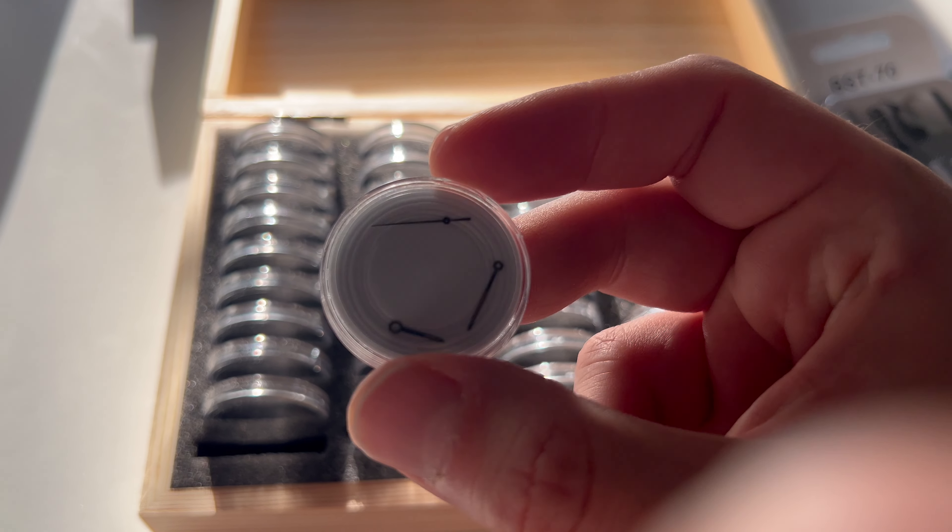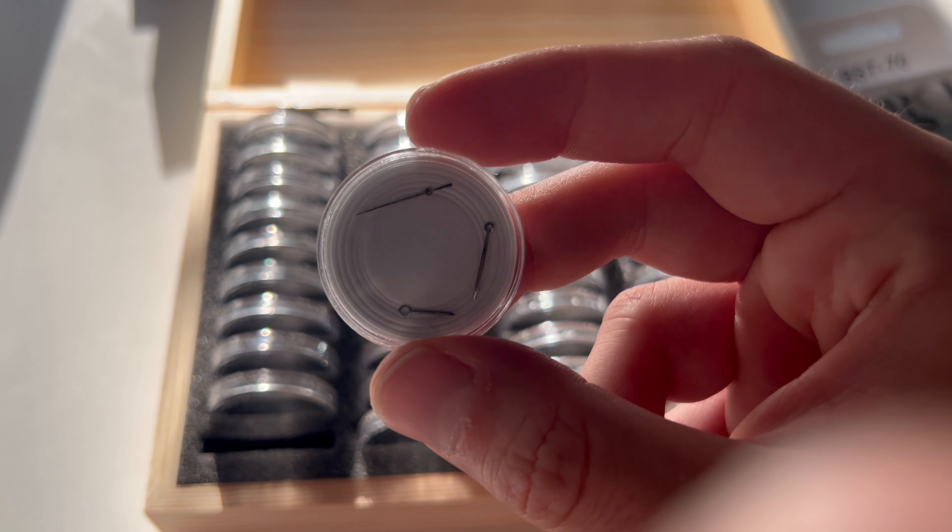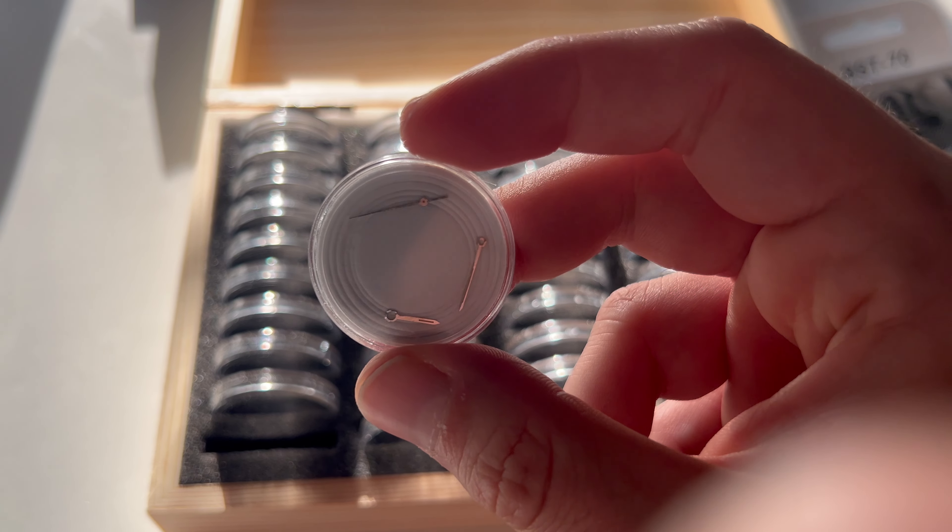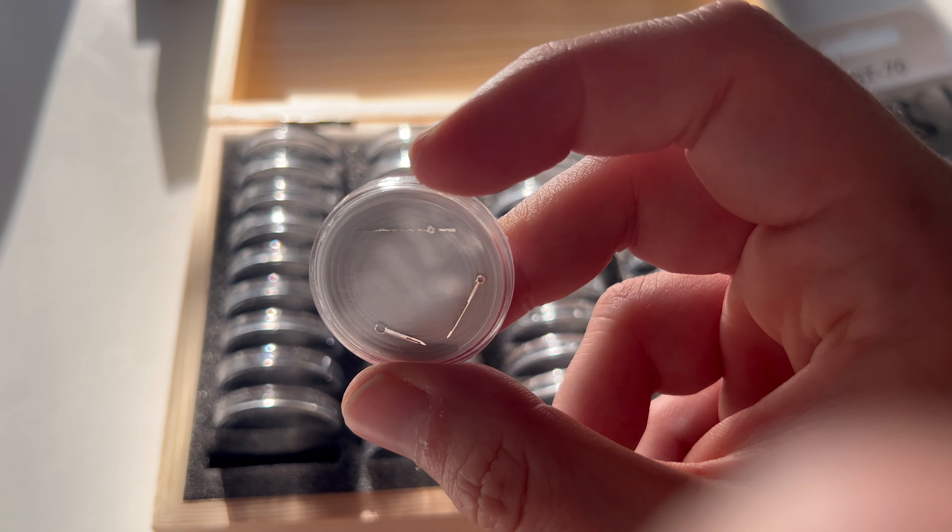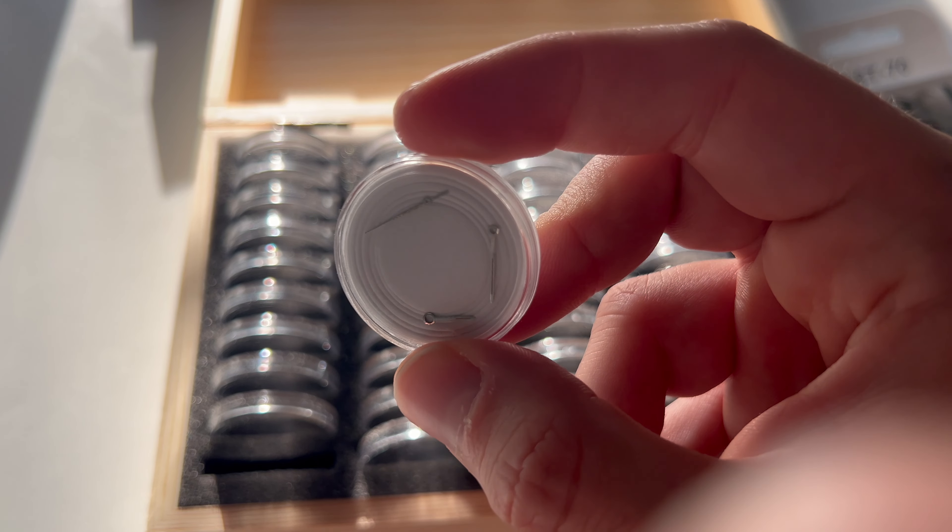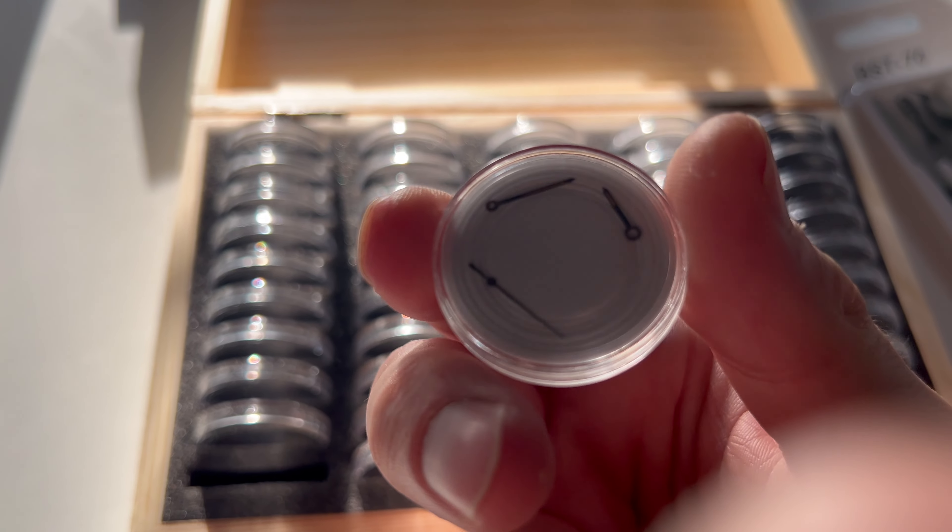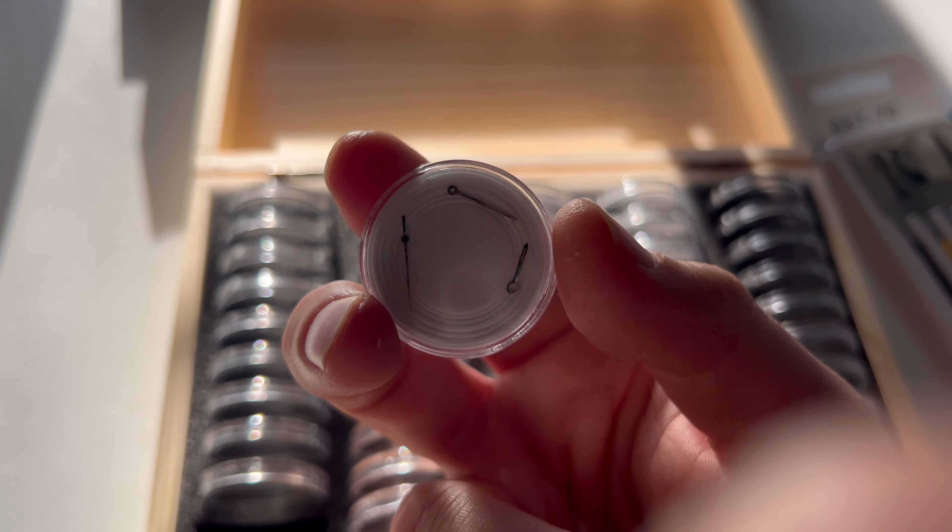But I guess they make an ideal hand storage option as well.